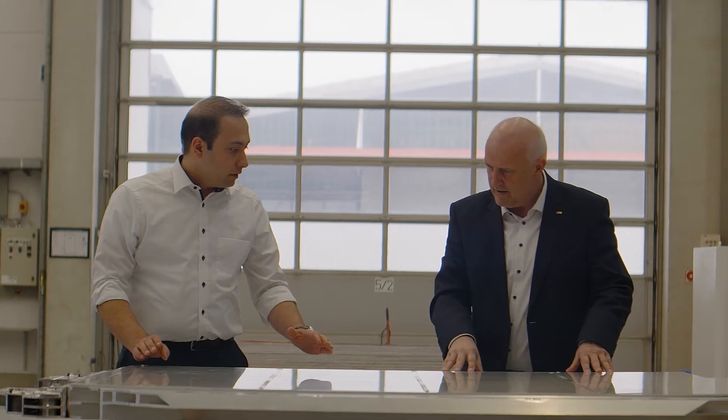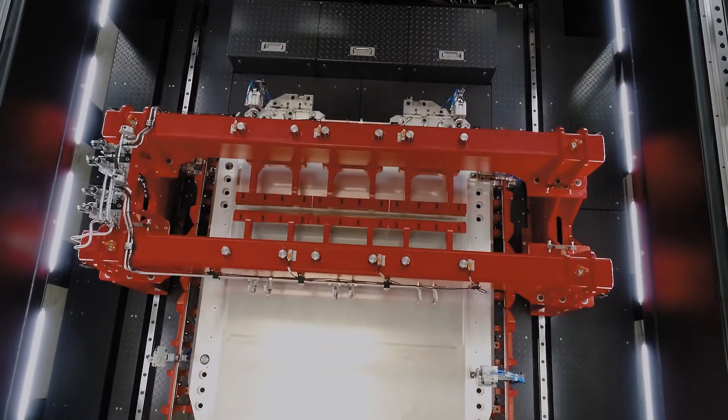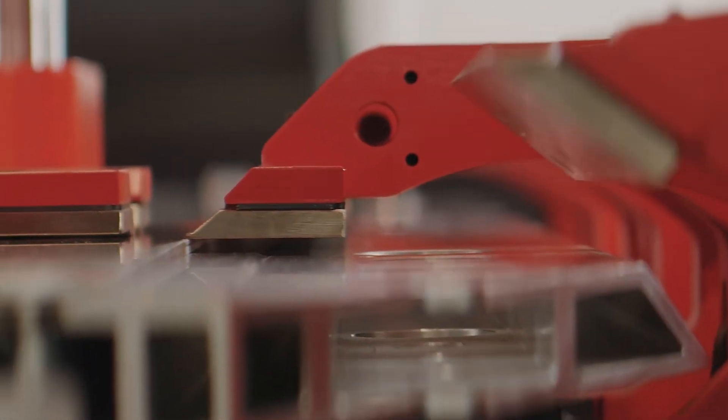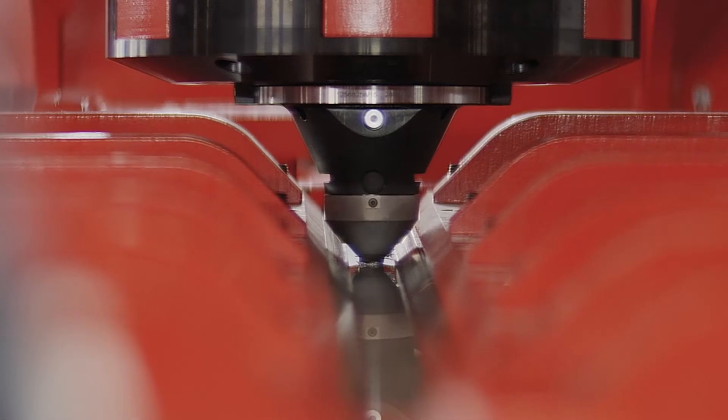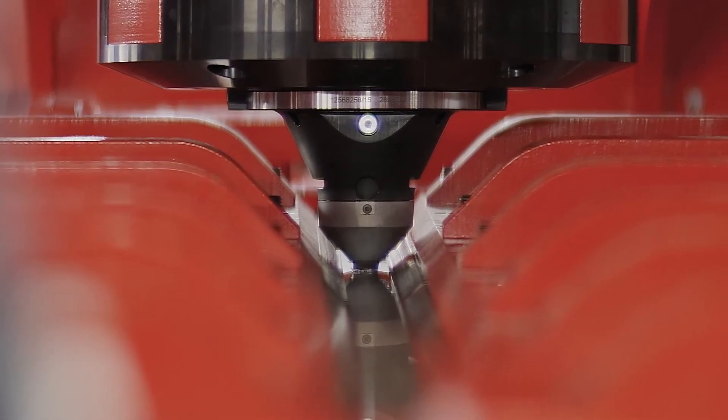Welding distortion is a special challenge of aluminum constructions. Furthermore, battery trays are structurally relevant components, which means that they affect the safety of the vehicle immensely.